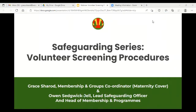Thank you everyone for coming today and joining us on this Thursday evening. I'm really thankful that you're able to make it. This is one of a number in a series that we're doing on safeguarding, and this one specifically is focusing on volunteer screening procedures.